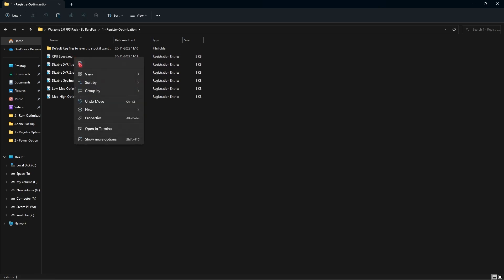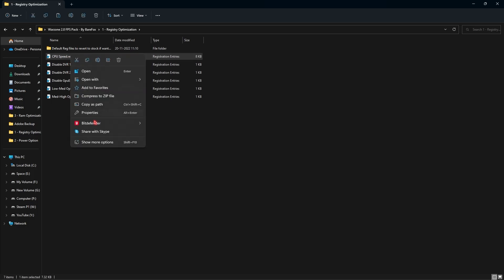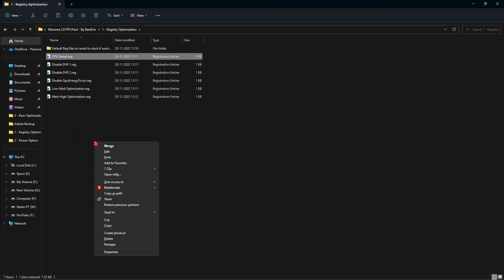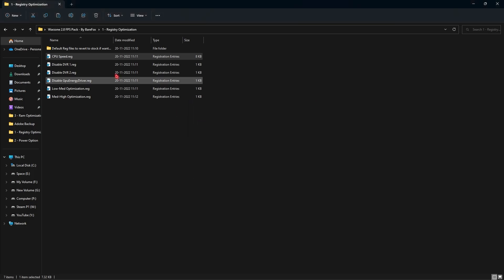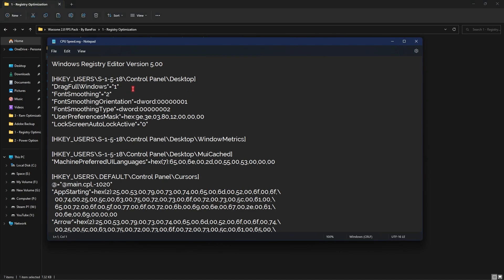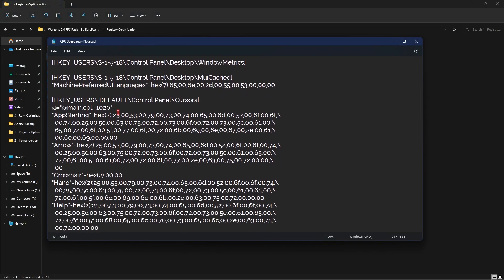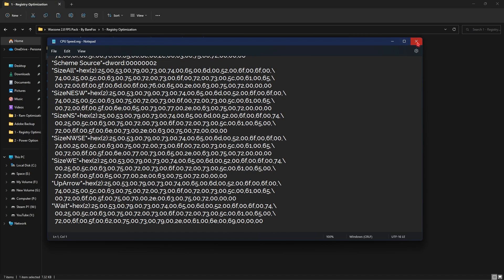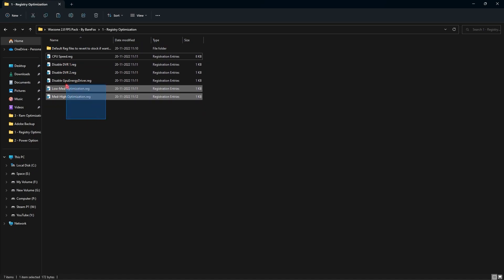If you are curious about what these files are changing, you can simply right click, go to show more options and click on edit. Click on run and see what are the things that it is going to change on your computer. Once again, all of these files are useful, make sure to run all of them.